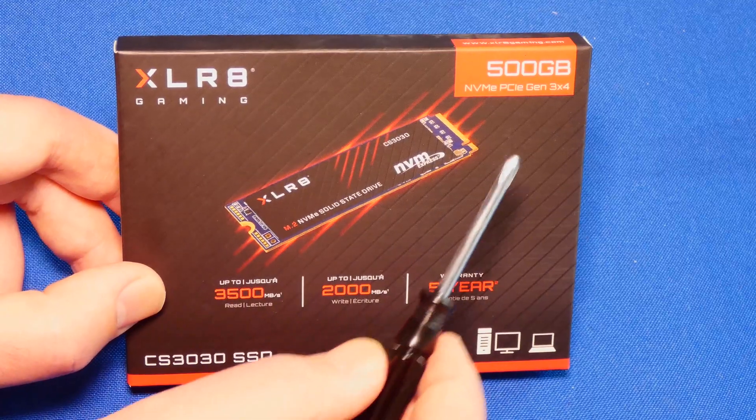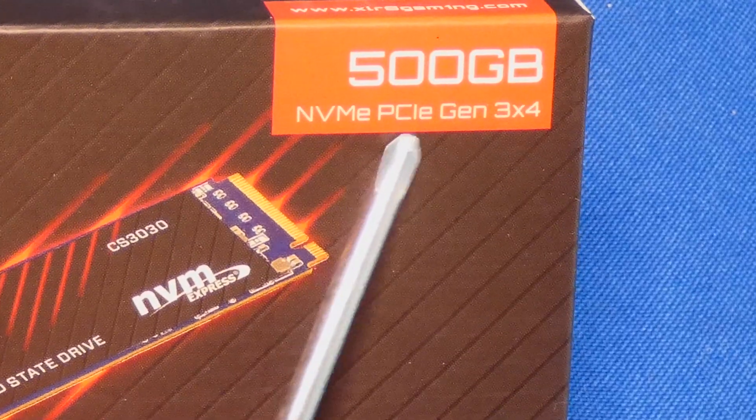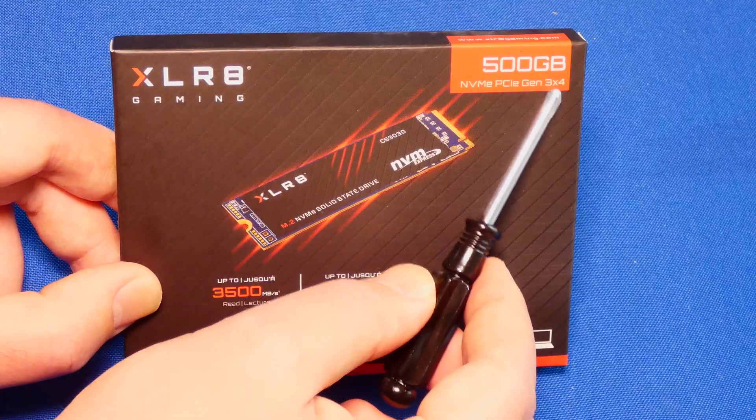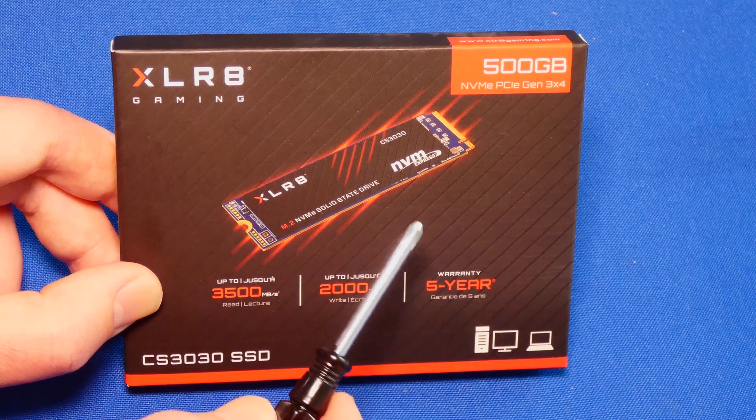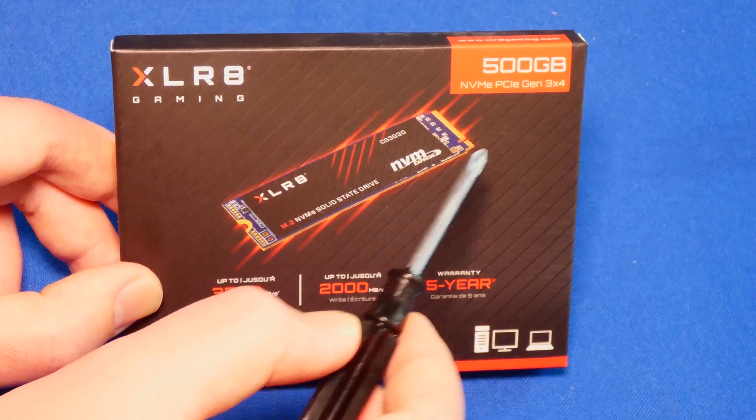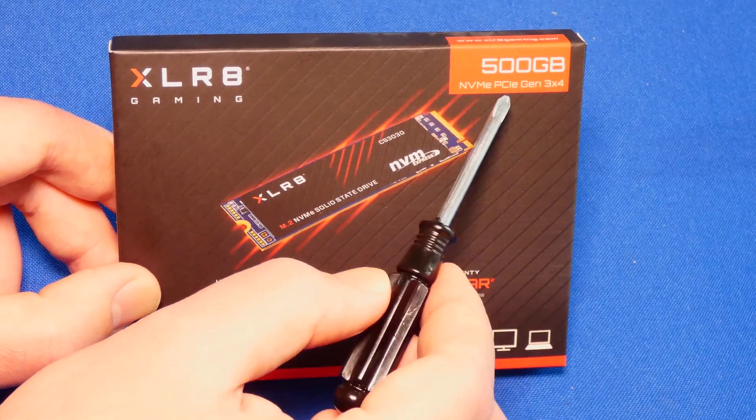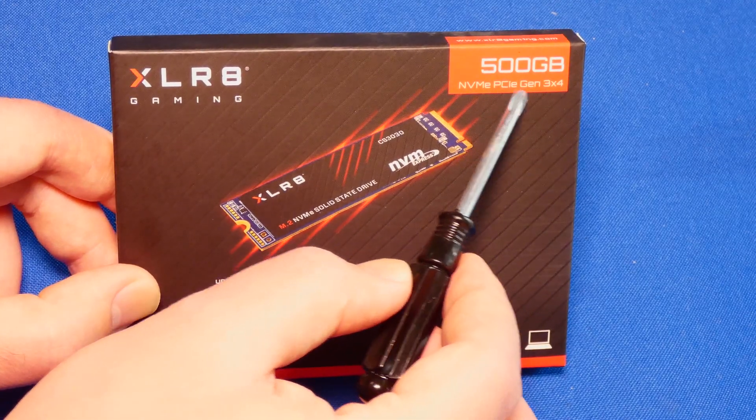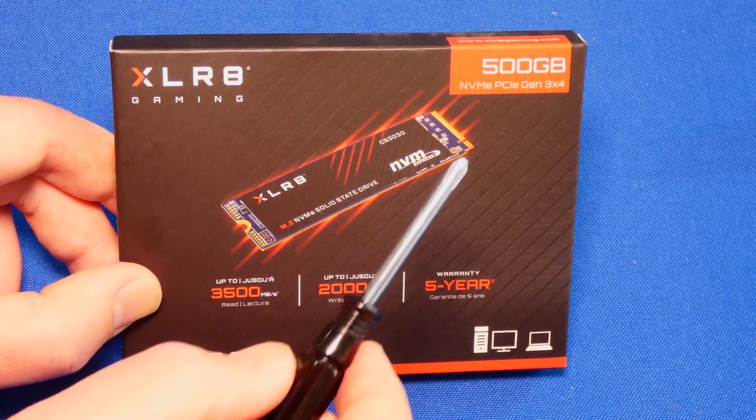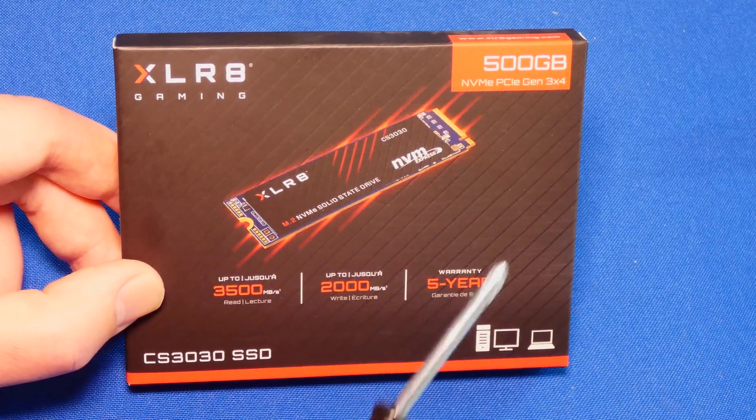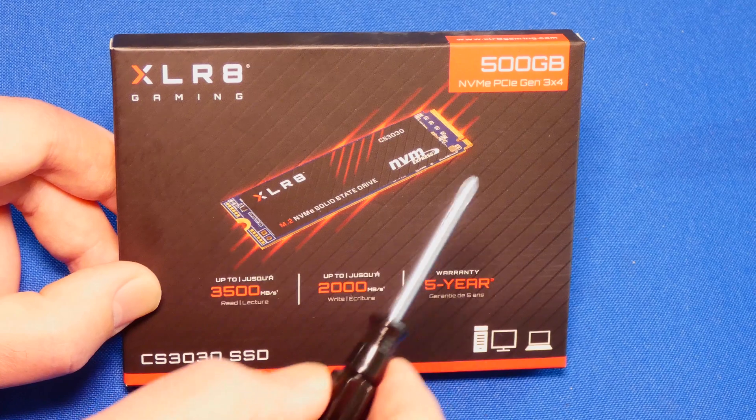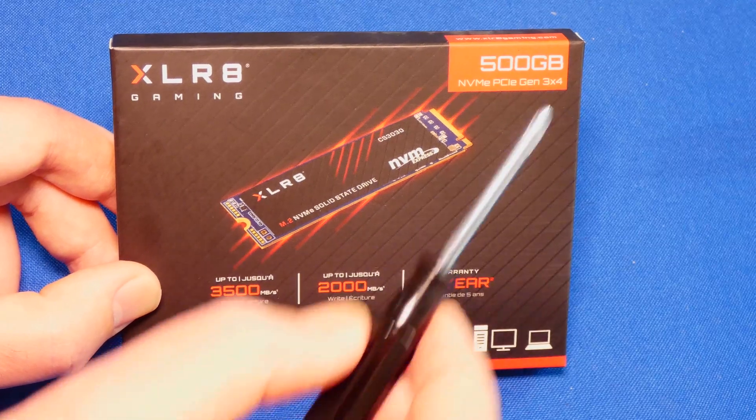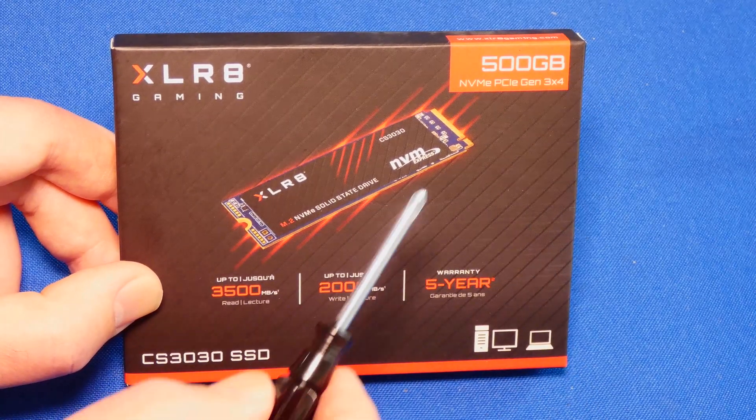This one is NVMe PCIe Gen 3 x4. What that means, you gotta have either M.2 slot that runs over PCI Express, or you gotta have a free PCI Express slot on your computer that's at least 4 times. You can use 8 times or 16 times.